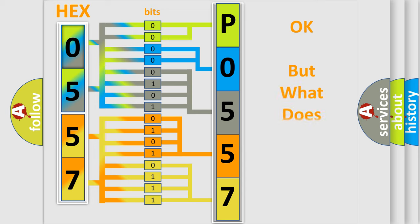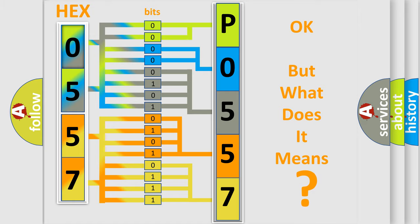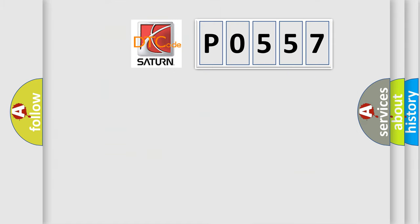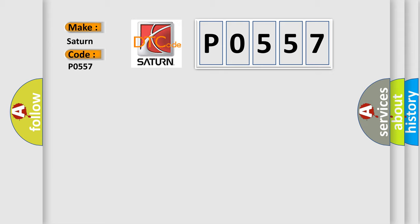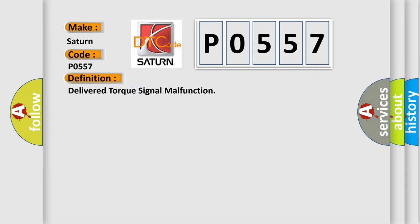The number itself does not make sense to us if we cannot assign information about what it actually expresses. So, what does the diagnostic trouble code P0557 interpret specifically for car manufacturers? The basic definition is: delivered torque signal malfunction.